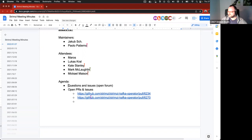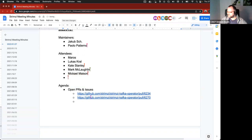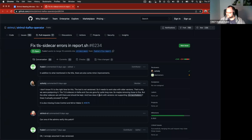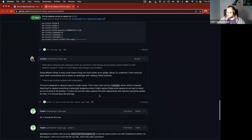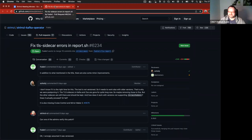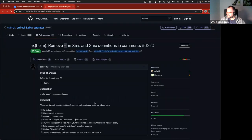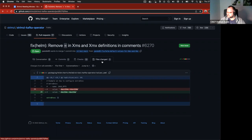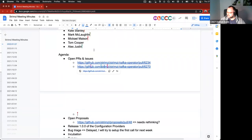And if there's usually nobody has anything, then we can move to the open PRs and issues. I added two PRs there. One is this fix from Federico Valeri to the report tool that's waiting for review. So if someone can have a look at it.